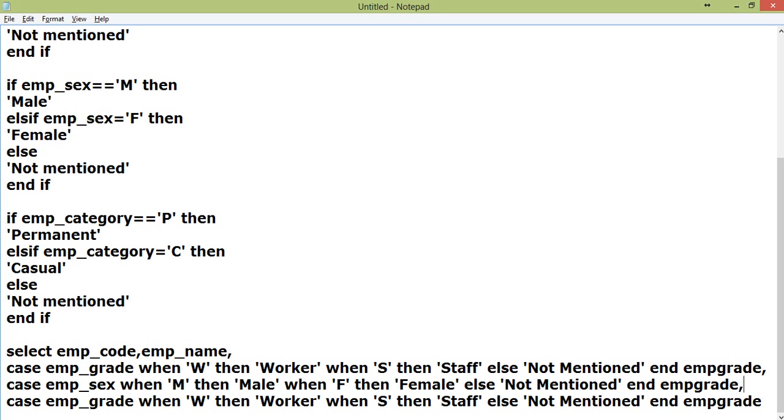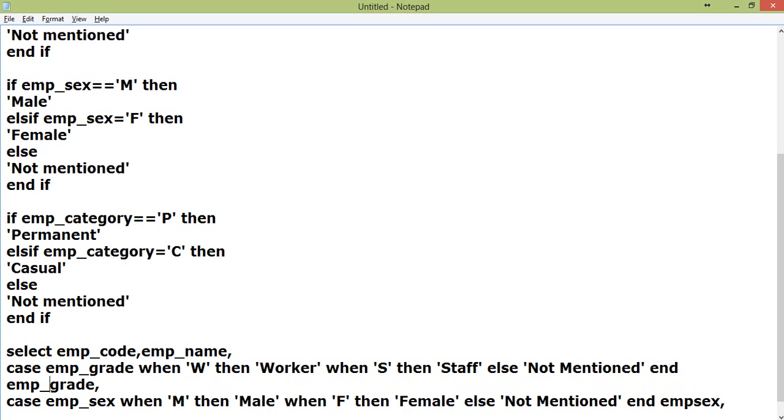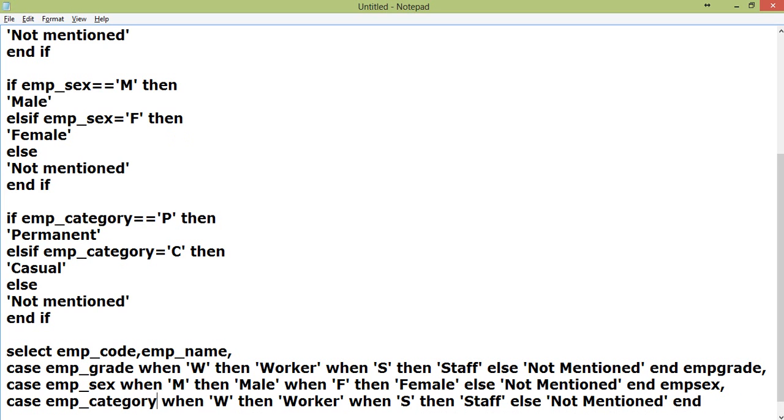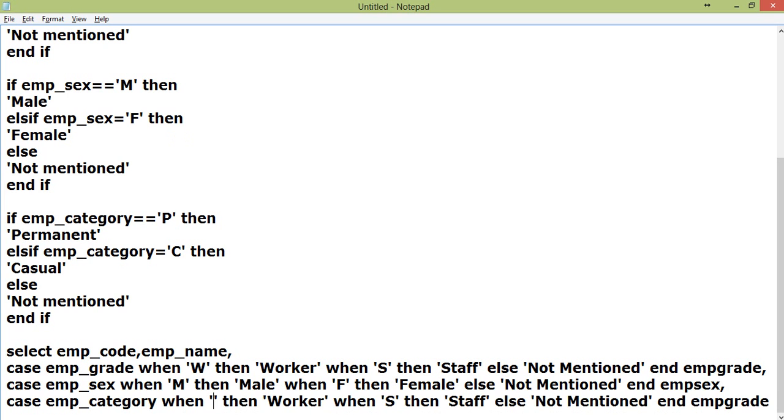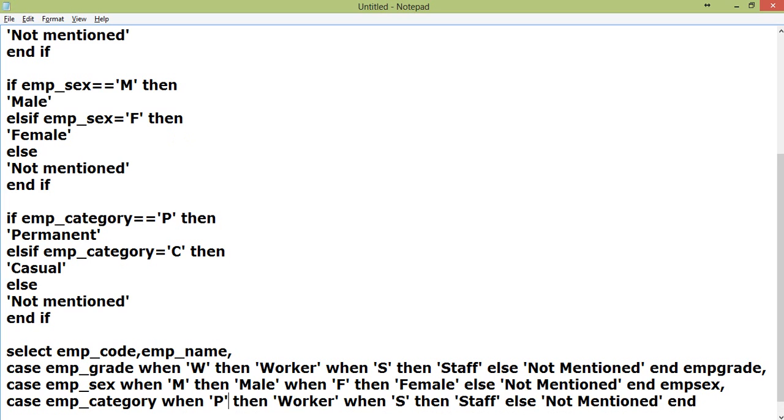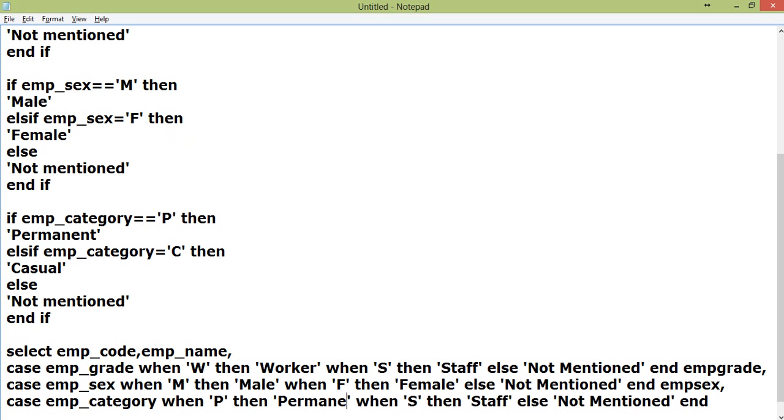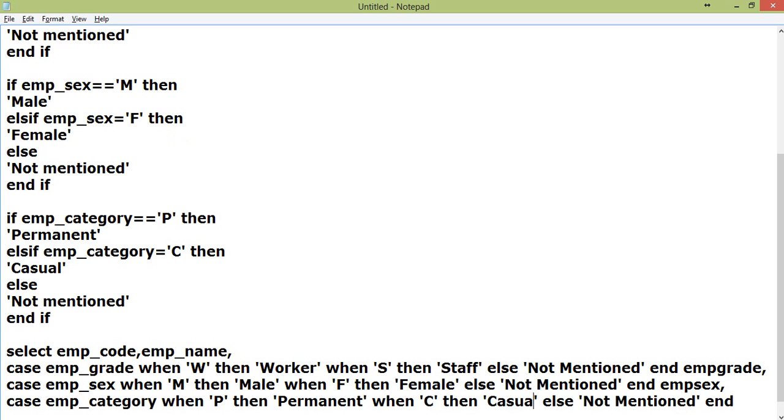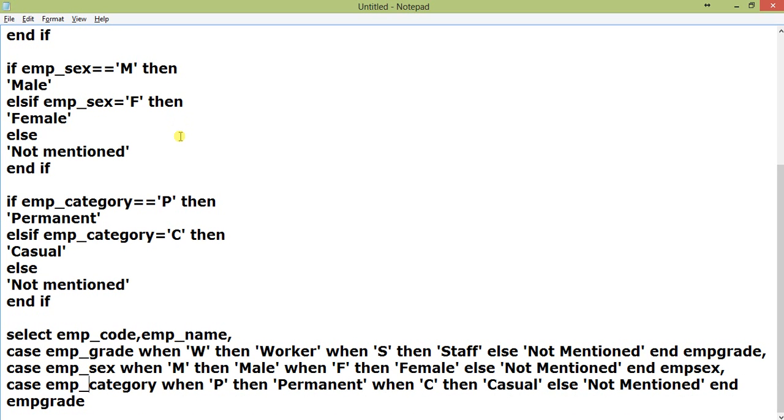ELSE Not Mentioned will be for sex. You can also put the same alias name as the field name. It doesn't matter, I just want to show it's an alias. Now emp_category - when P then Permanent, when C then Casual, else Not Mentioned END as emp_category FROM employee_master.